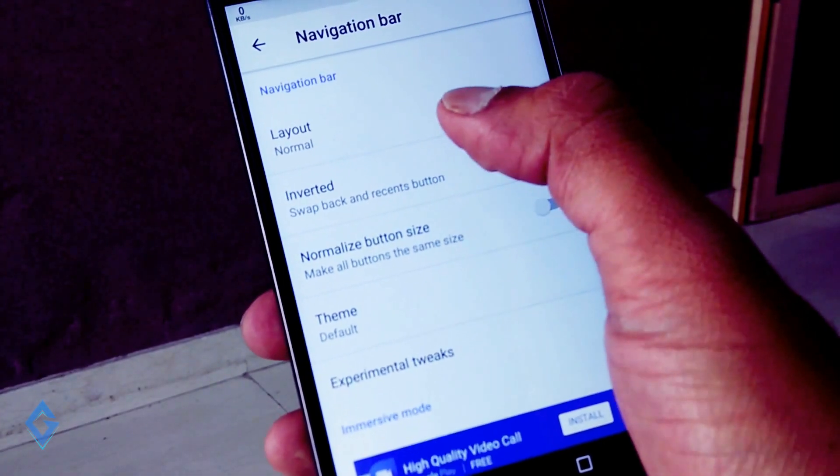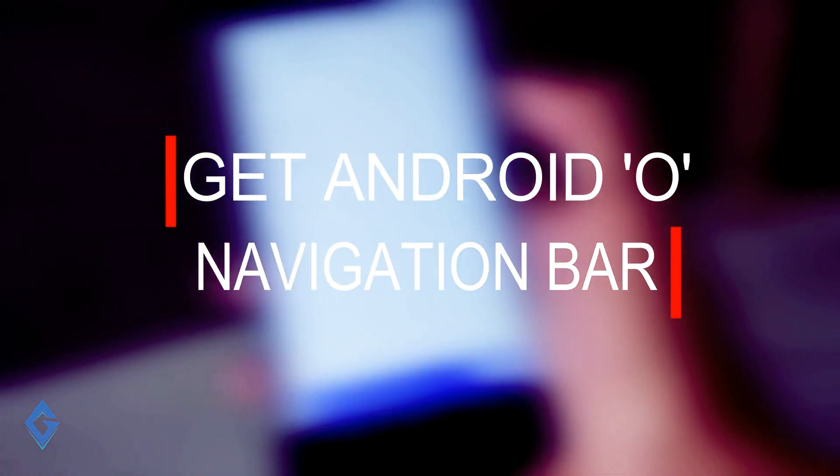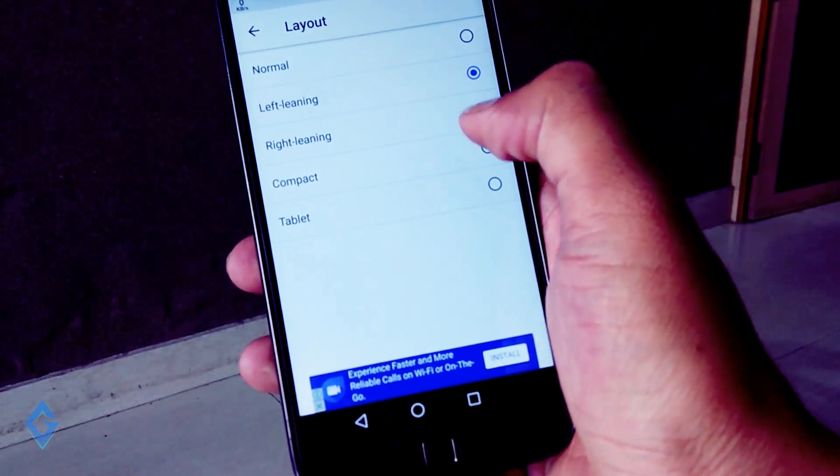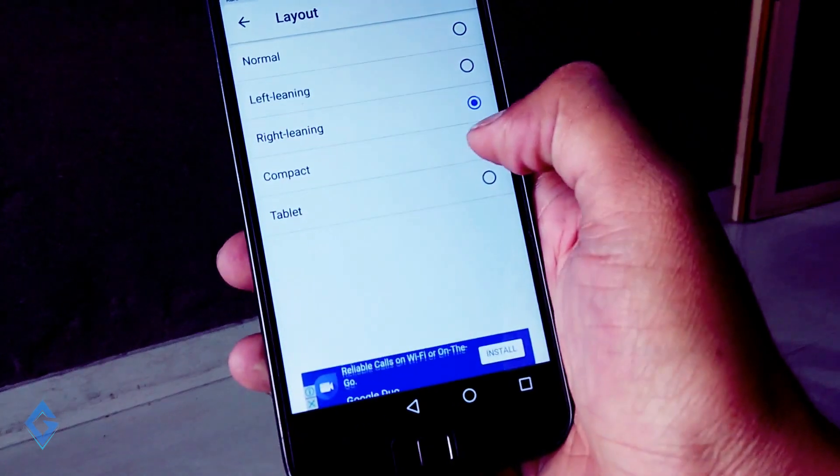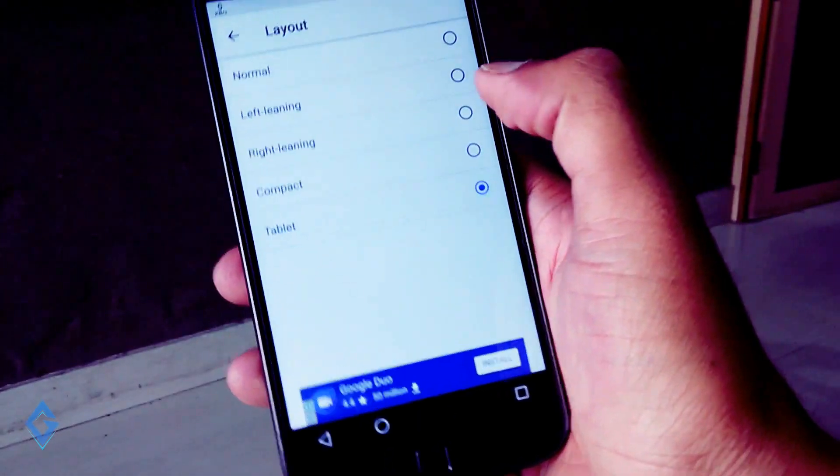Hey guys I'm your host RK and in this video I'm going to show you how you can get Android Oreo navigation bar on any Android smartphone that is running on Android Nougat and you don't need to root your Android smartphone.